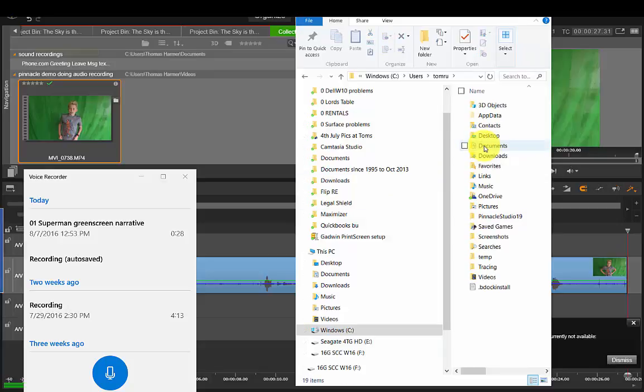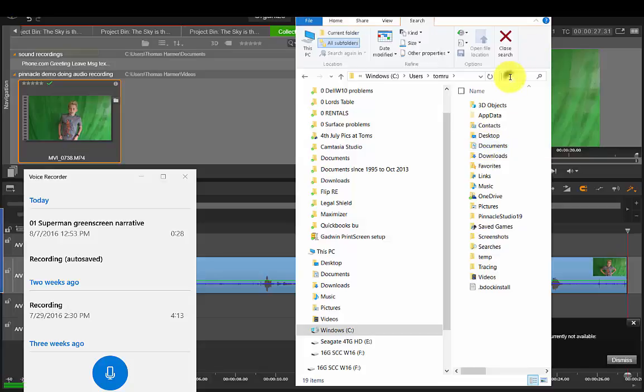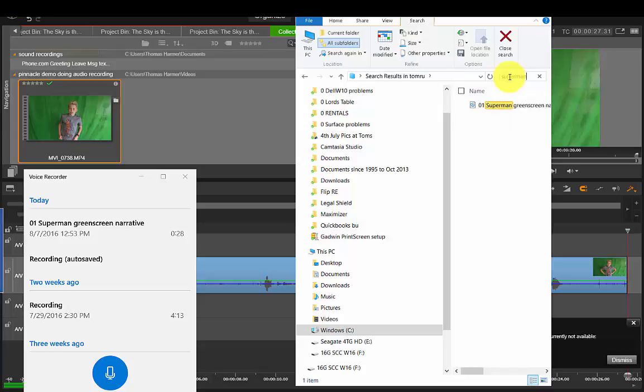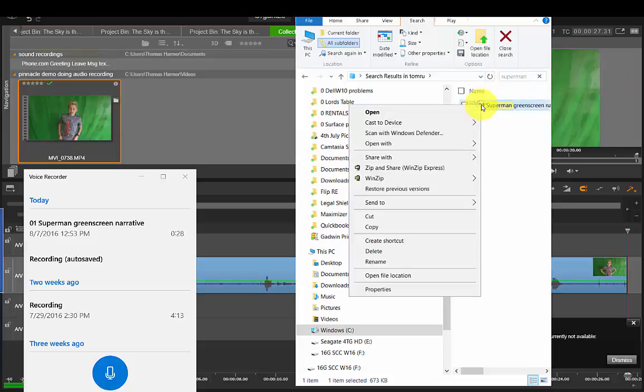This is in recordings. Now what I can do also is come up here to that little search field and type in Superman, and there it is, it found the video.